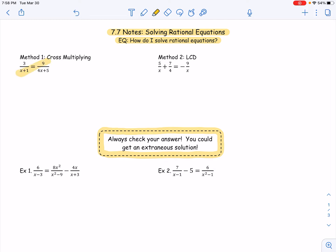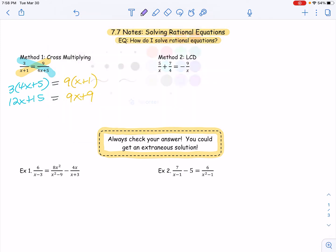So I'm going to multiply on the diagonals — here and here. When I do the blue diagonal, I'm really getting three times 4x plus five, which we know is 12x plus 15. And then that's going to equal what's on the yellow diagonal — nine times x plus one, which we know is 9x plus nine. At this point, all we need to do is solve this. I can put all my x's on one side and all my numbers on the other side. So I subtract 9x from 12x and get 3x. Then I subtract 15 from nine and get negative six. Dividing by three, I get x to be negative two.